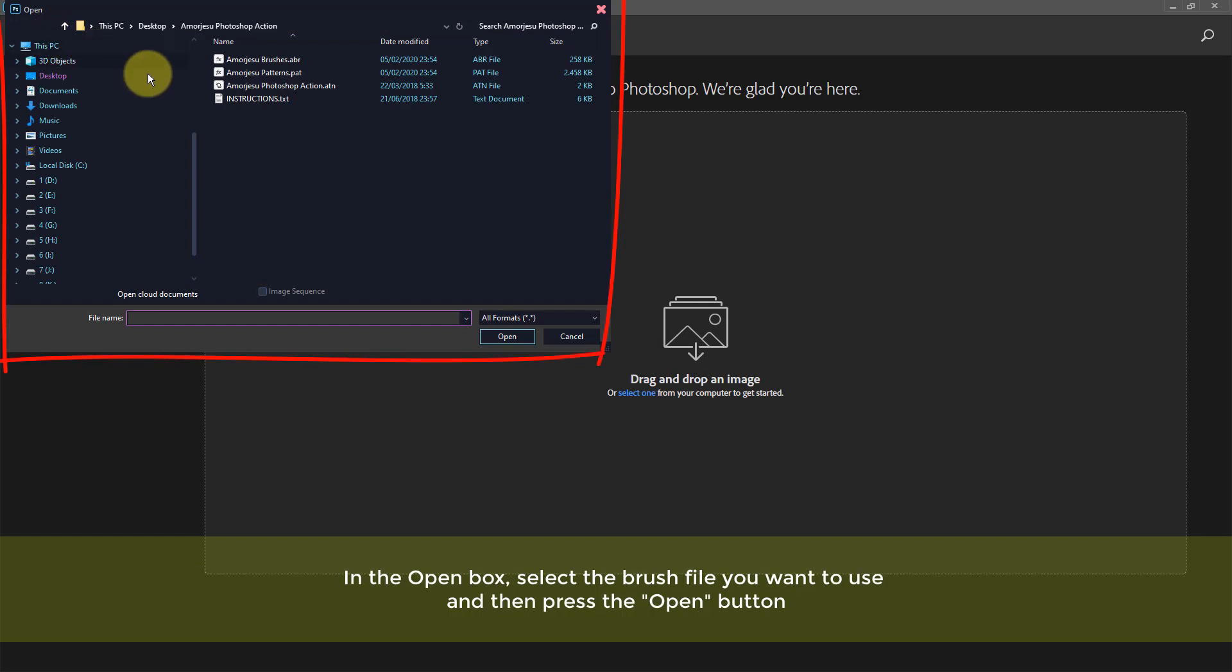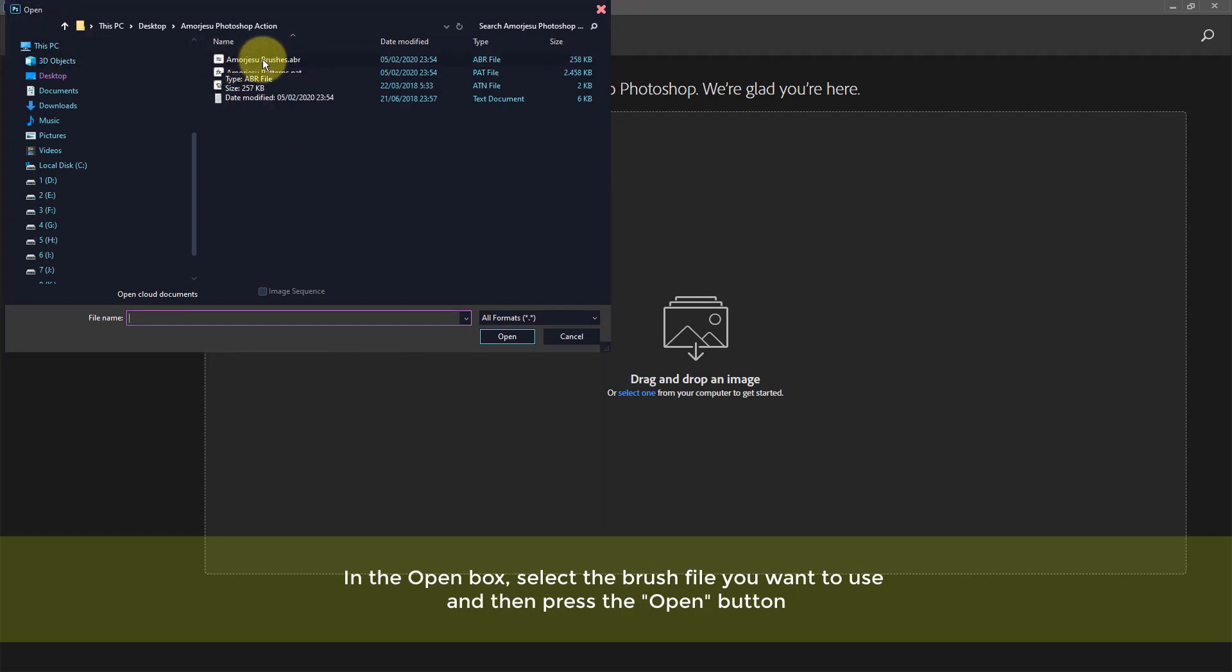In the open box, select the brush file you want to use and then press the Open button.